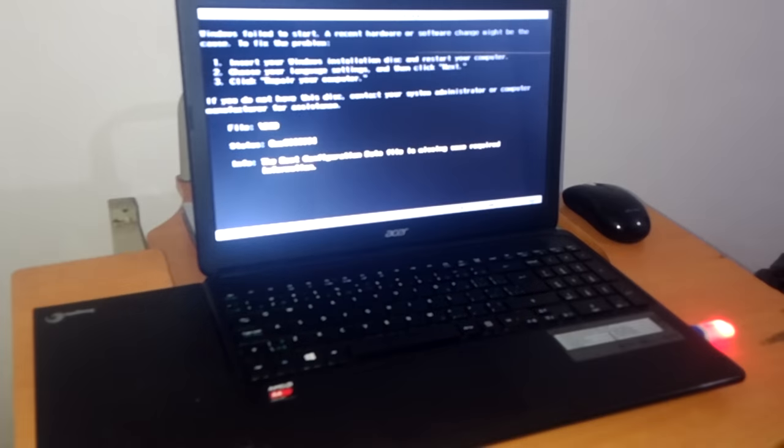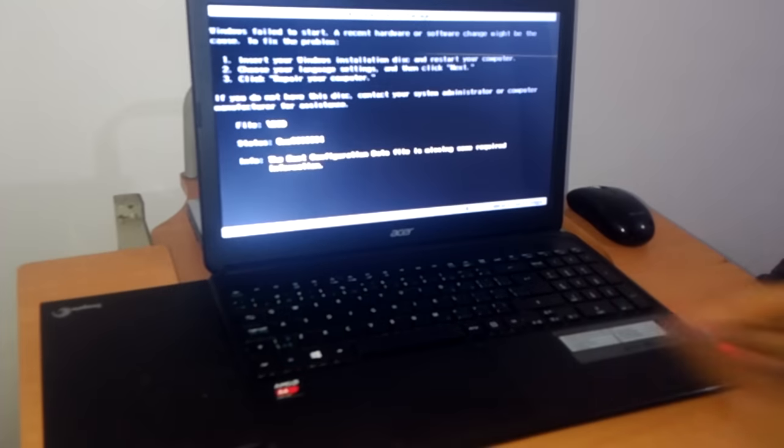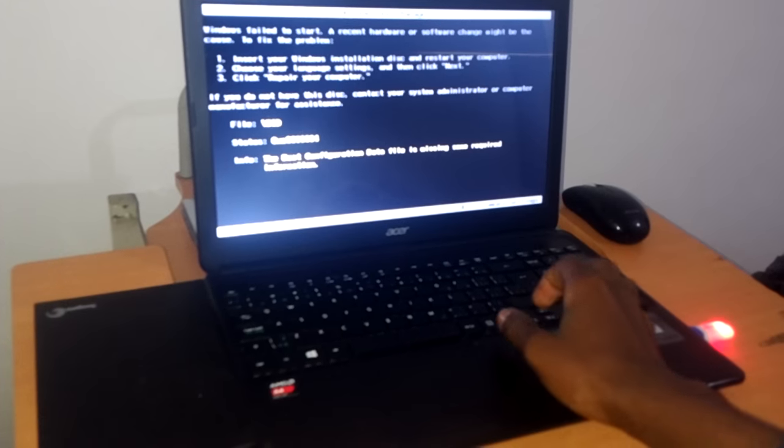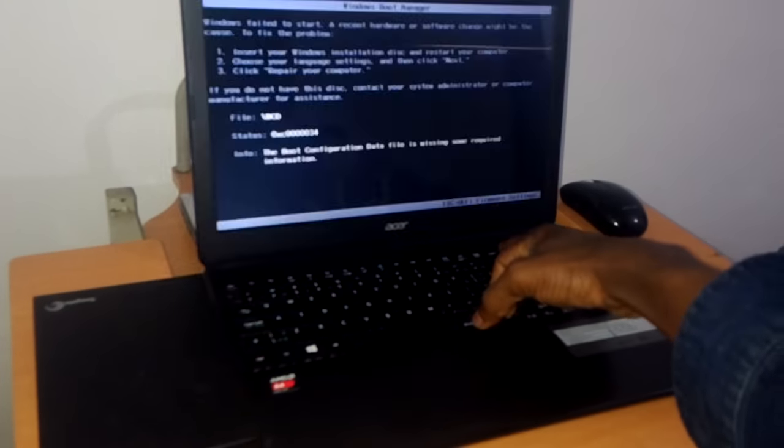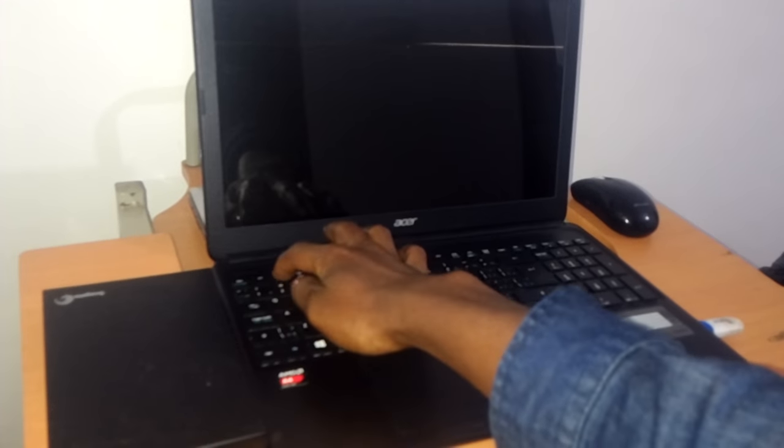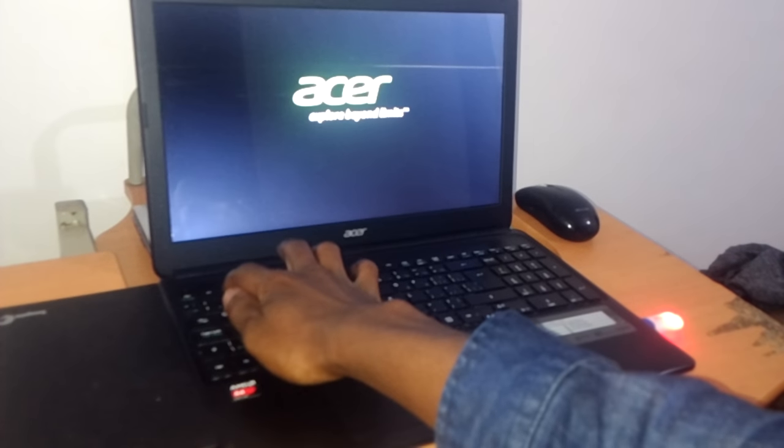First of all, you are going to press Alt+Ctrl+Delete to restart the computer, then press F2 to go to the BIOS system.